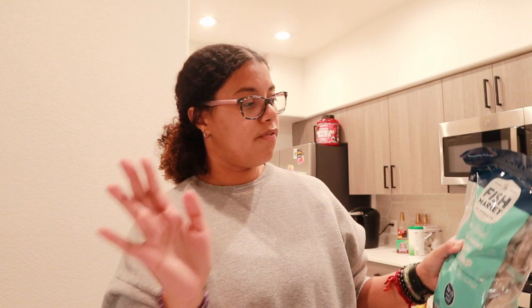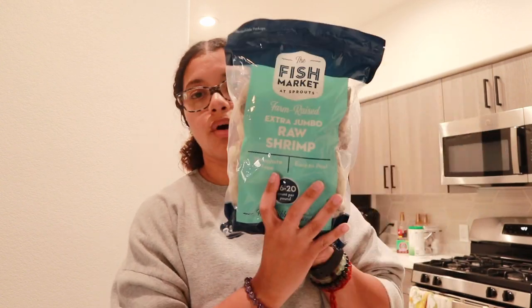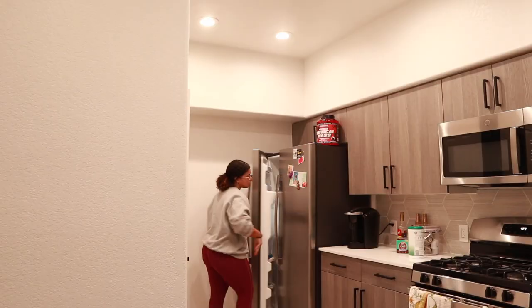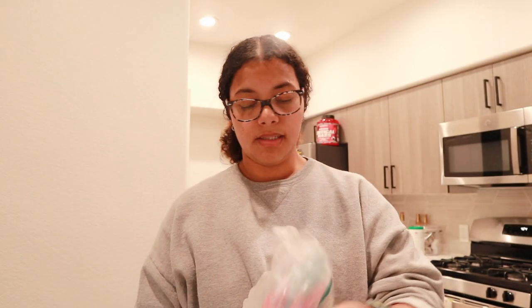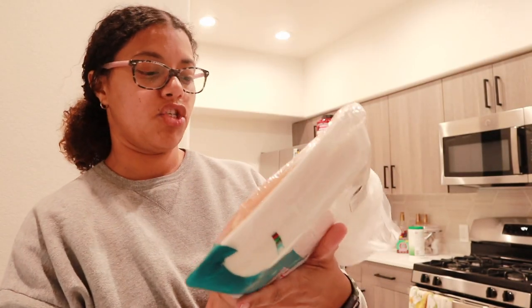But we love seafood in this house. Leah does not, but these are the Fish Market at Sprouts extra jumbo raw shrimp. I also got two packets of chicken. This is the boneless skinless chicken breast.